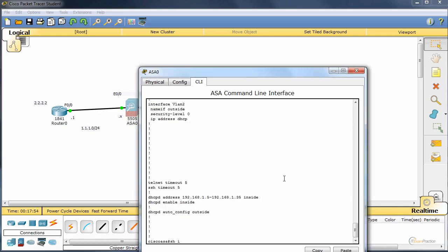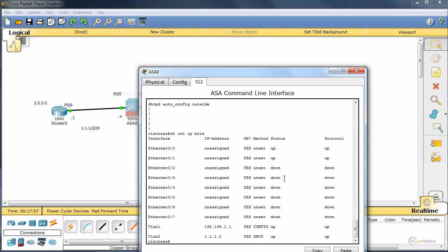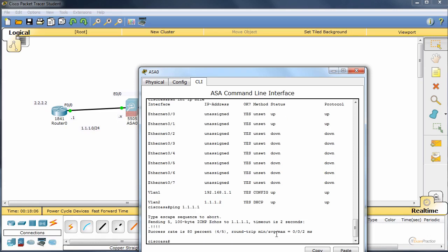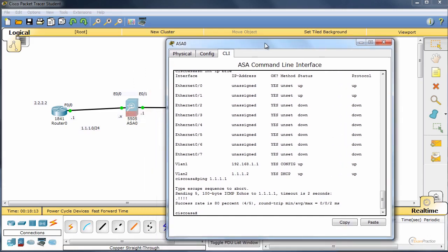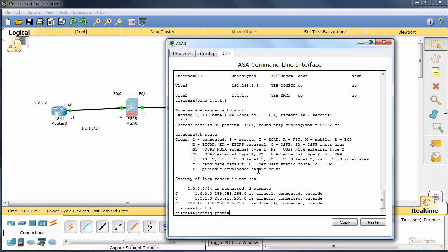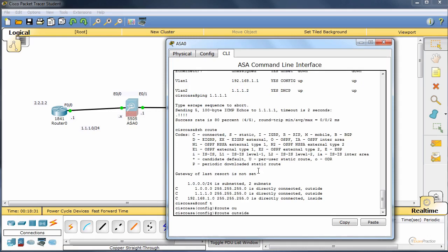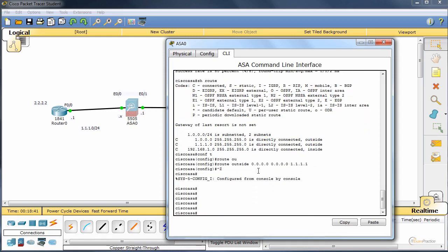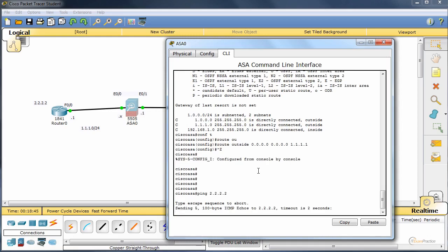Show interface IP brief. Nice. We received an IP address. And we can ping our ISP. That's always a good sign. Now what we have to do, I think there is no set root in Packet Tracer. That's why we will add a default root. We type root, interface is outside, 0.0.0.0, and it is 1.1.1.1.